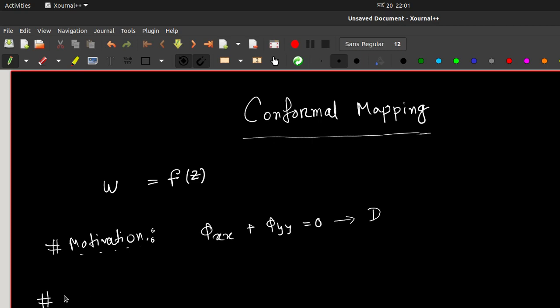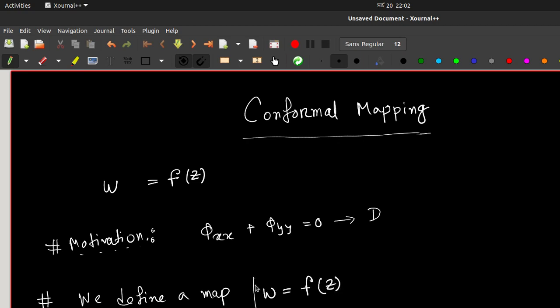We define a map given by w = f(z), but we haven't specified what type of mapping this is — whether f(z) is analytic or non-analytic. This is where we put in some restrictions to get interesting outcomes. The first thing we say is: if we have some function f(z) and assume that f(z) is analytic and non-constant in a domain D of the complex z plane.